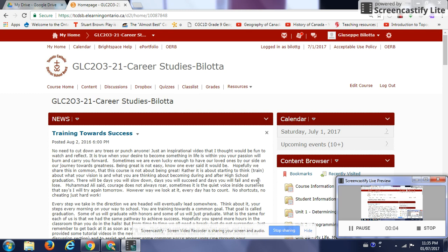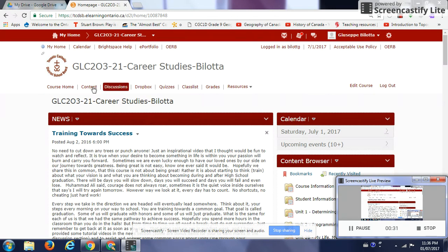Hello, GLC203. My name is Mr. Bellotta and I will be facilitating your online course shell via D2L Brightspace. This is a tutorial video, one of several, that I will be sending links your way for you to access and view as a reminder. What you see in front of you is essentially the course shell that you will be using throughout the month of July.